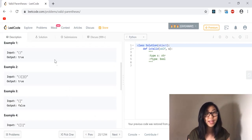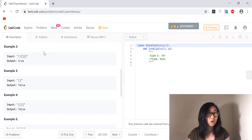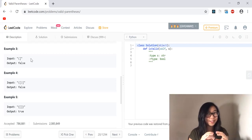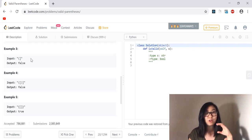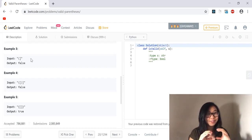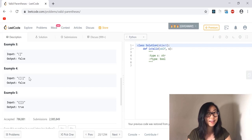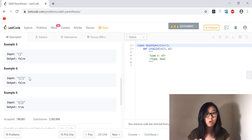Here we have five examples. The first example is clearly valid and the second example is also valid. But in the third example we have opening parentheses but a closing bracket, so the opening parentheses never got closed and the closing bracket never got opened — that is invalid. In the fourth example we have what seems to be a valid string but it is not valid because it is in the wrong order.